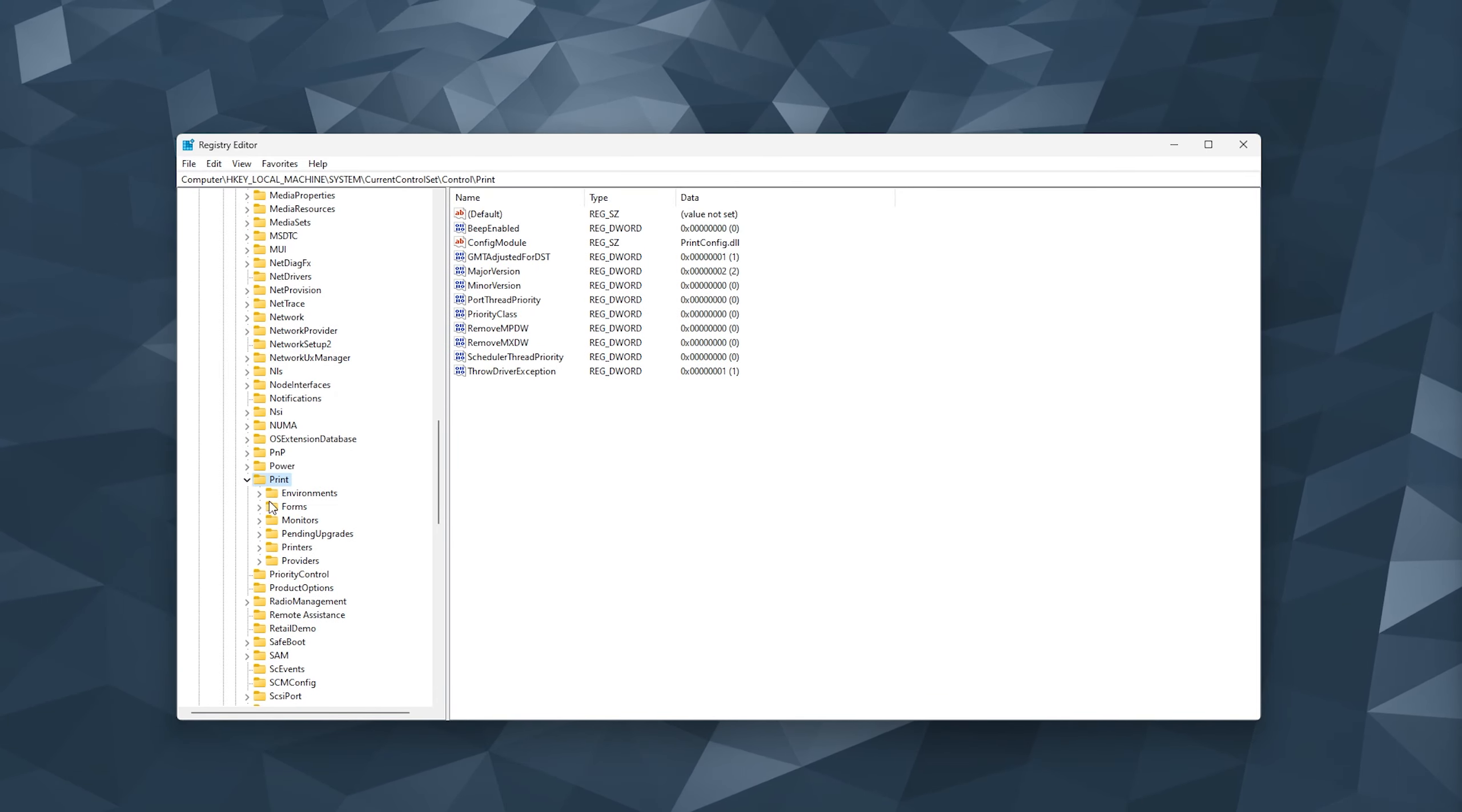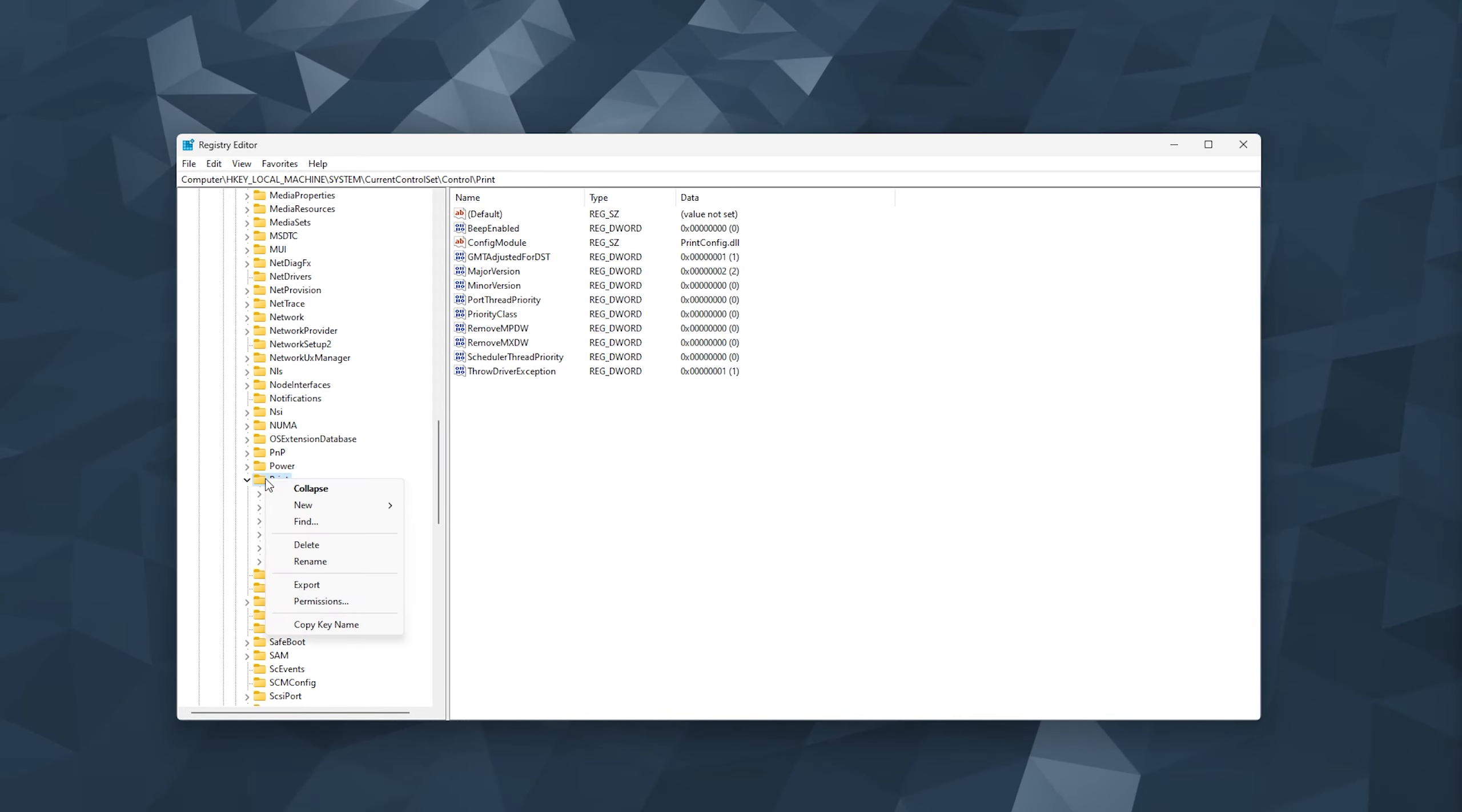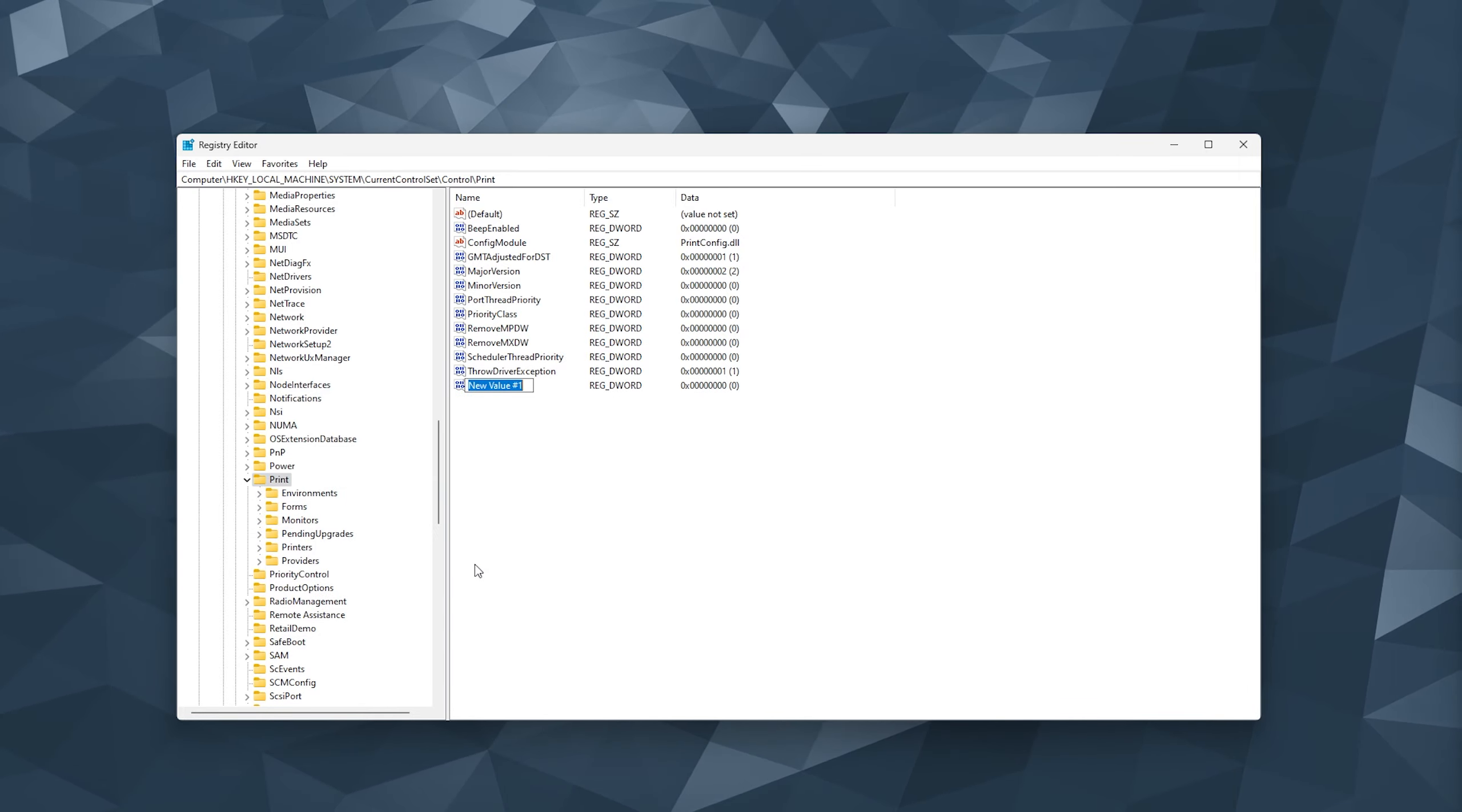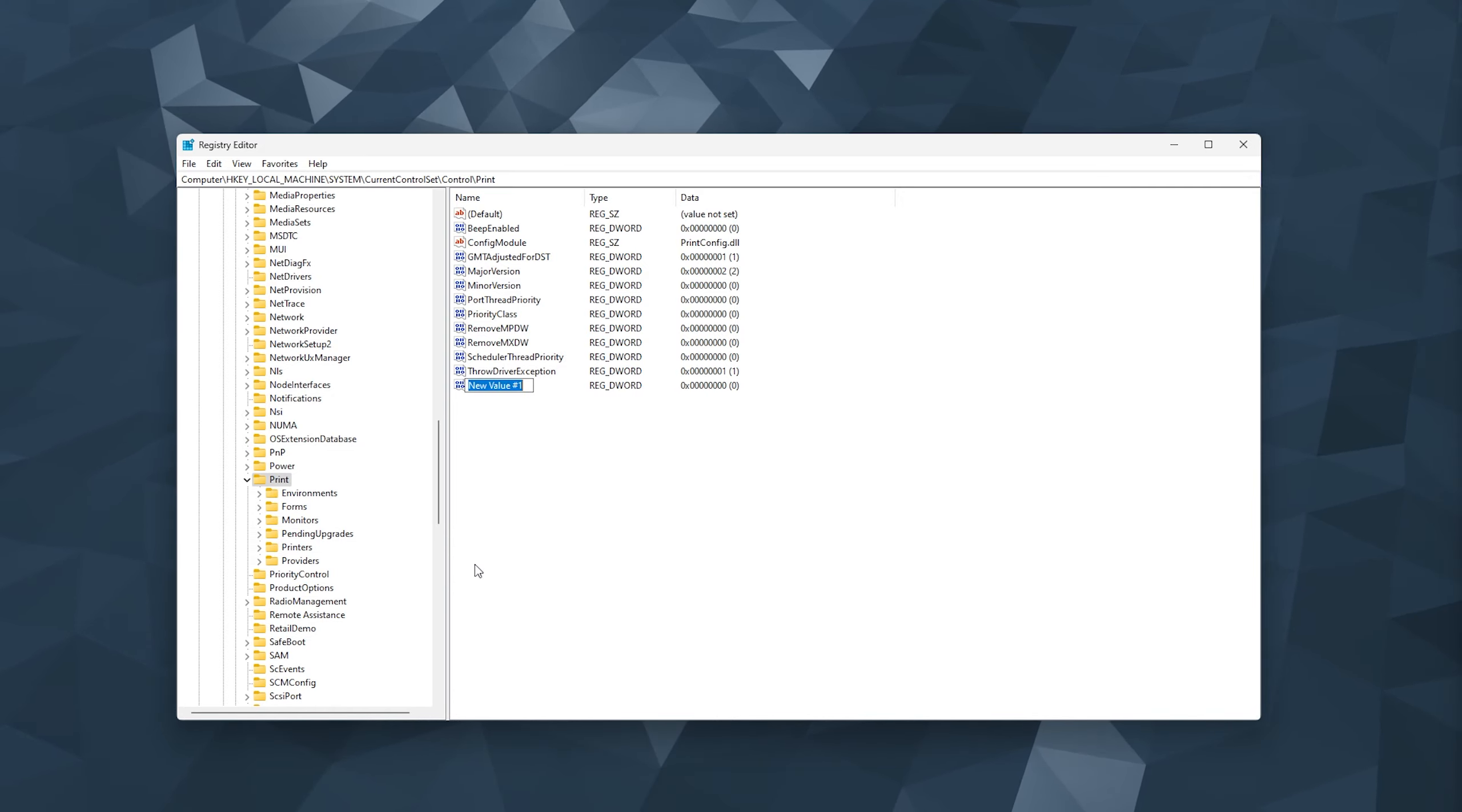Now you simply open it up and you select the folder. You right click it and here you make a new DWORD 32-bit value.